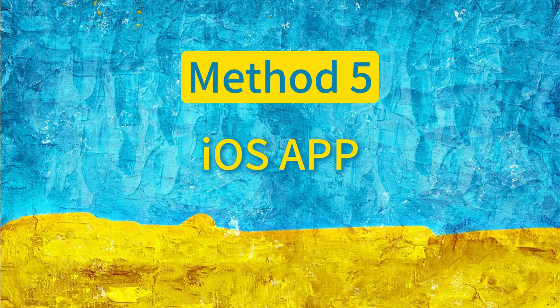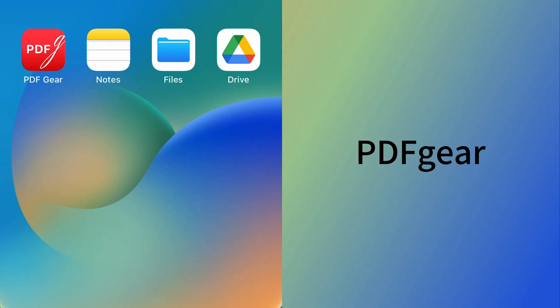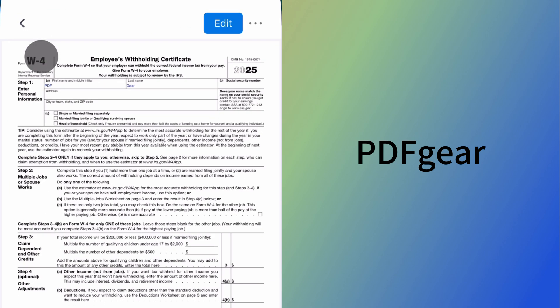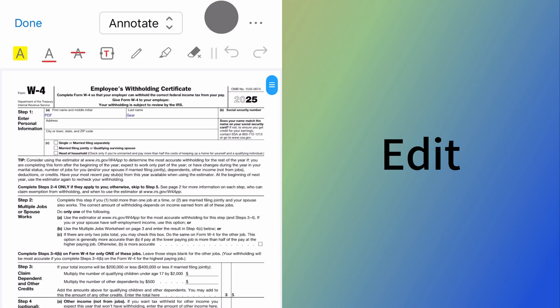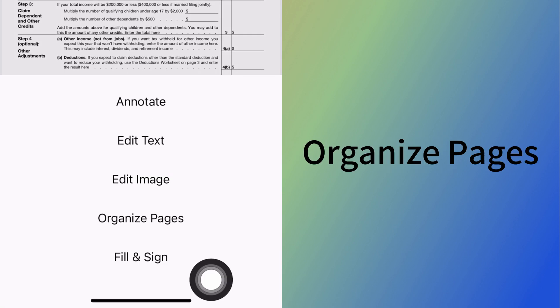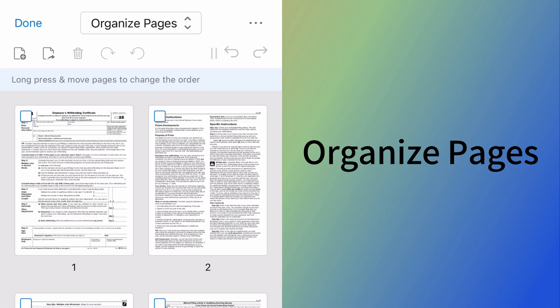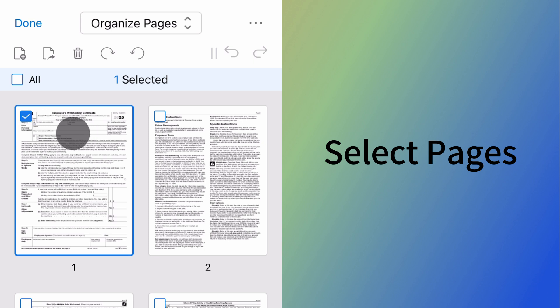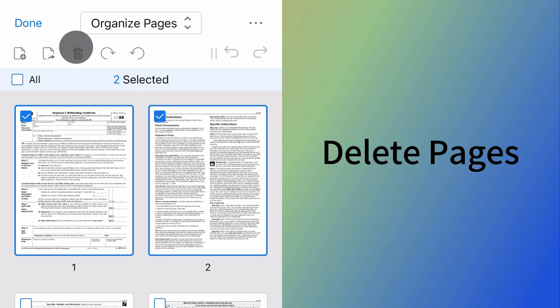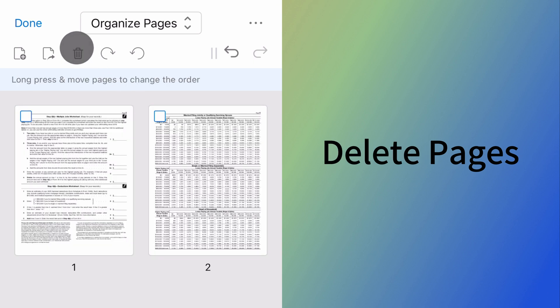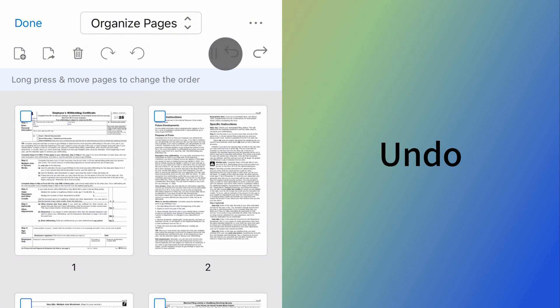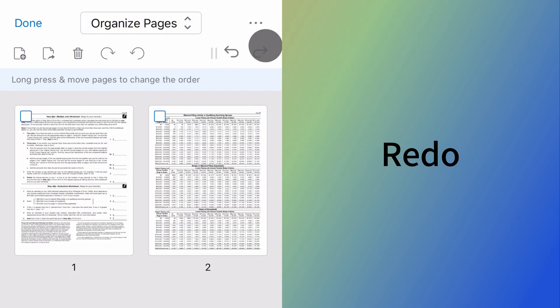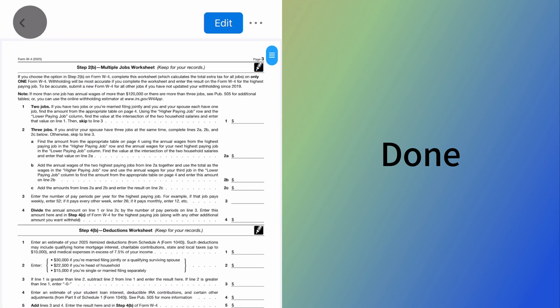To install PDF Gear on iOS, simply download it from the App Store. Open PDF Gear and click the Edit button. Go to Organize Pages mode. Select the pages you want to delete, and click the Delete button. You can also use the undo or redo buttons here. This is how to delete pages from PDF files using PDF Gear apps and the online tool.